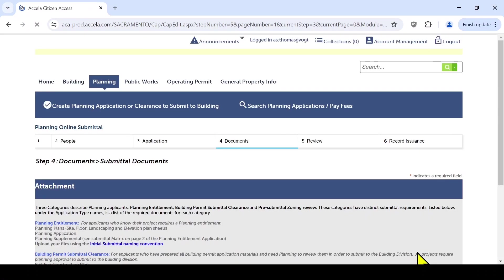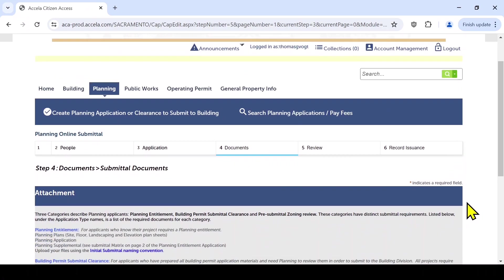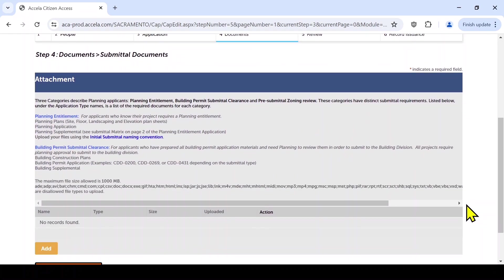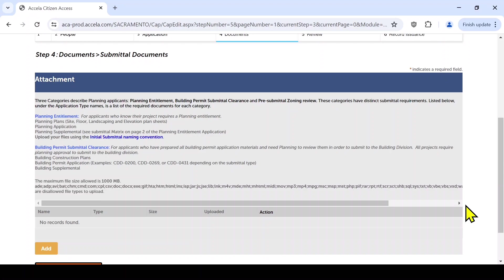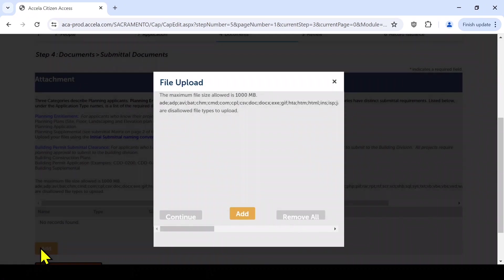When the correct box has been selected, you will need to upload your application documents. See the submittal matrix on page 2 of the Planning Entitlement Application Form CDD-0063 for specific submittal requirements. Click the Add button to begin. This should open a dialog box.